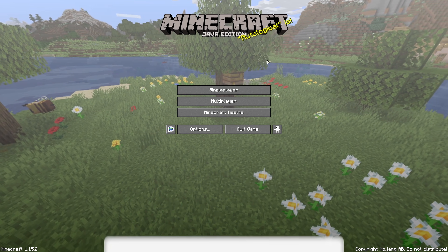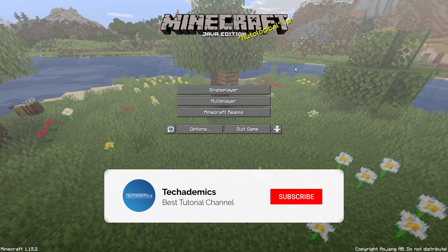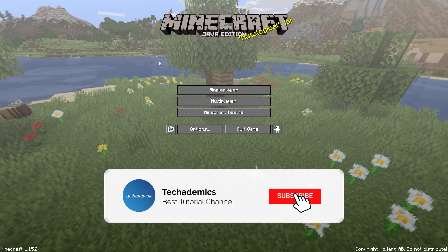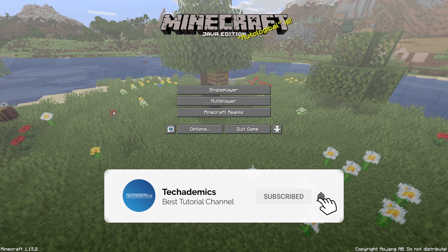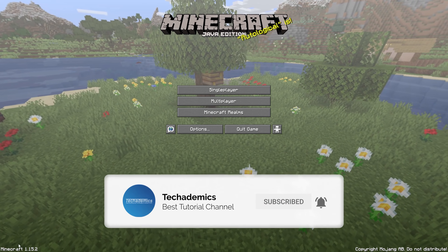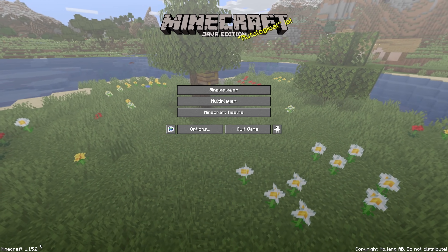Once the game loads up, you want to make sure you're on the correct version of Minecraft and in this case it's going to be 1.15.2.